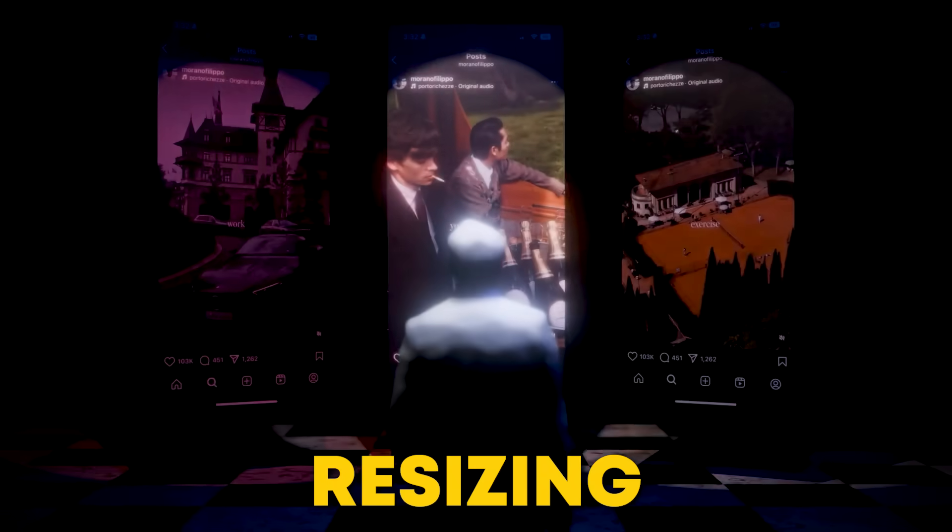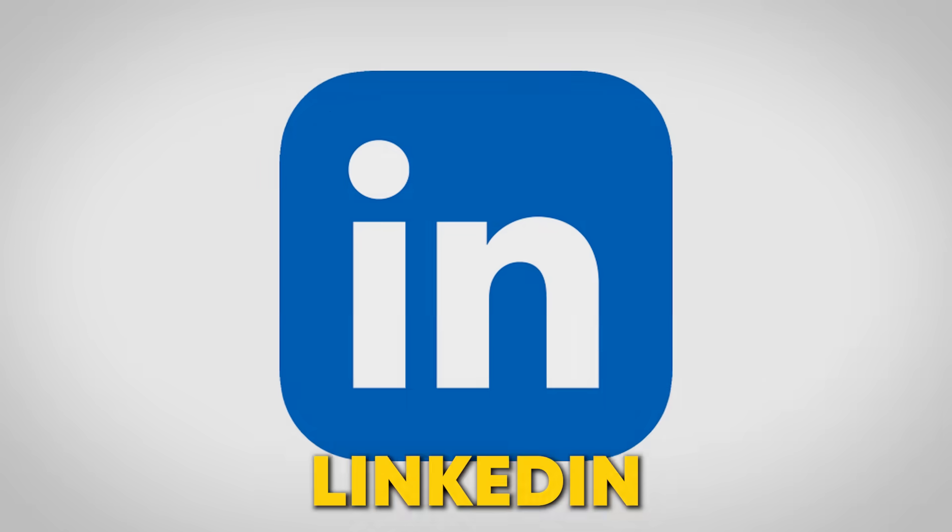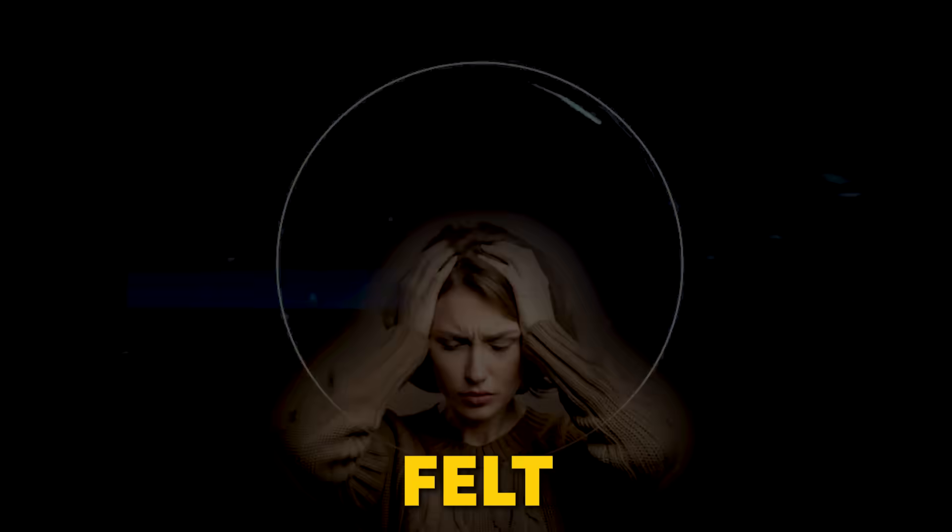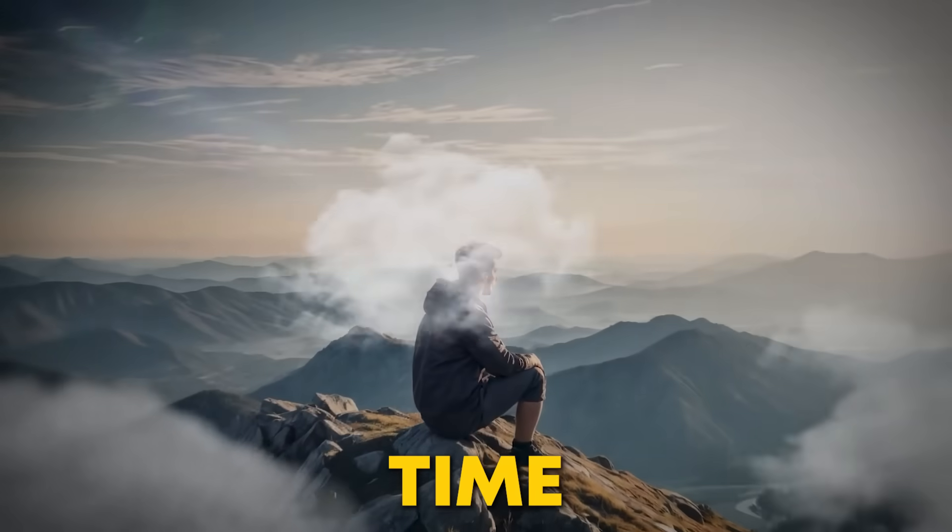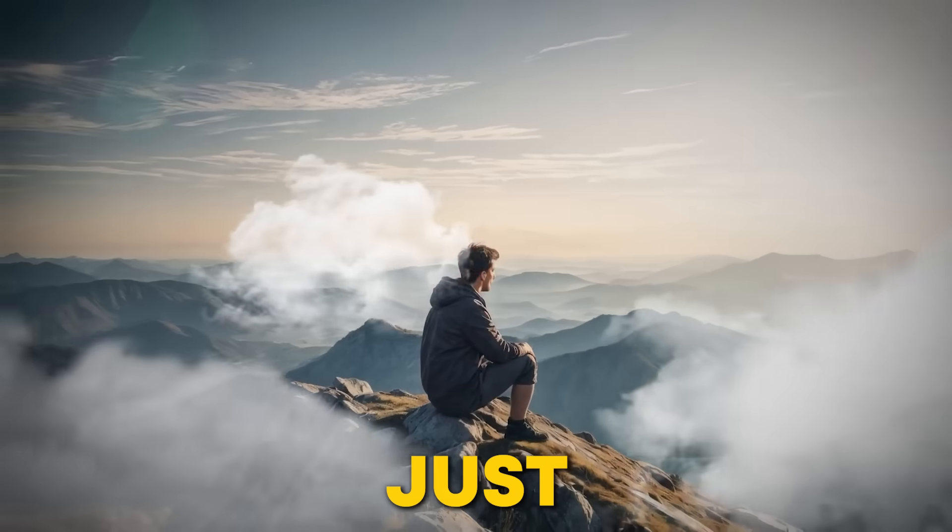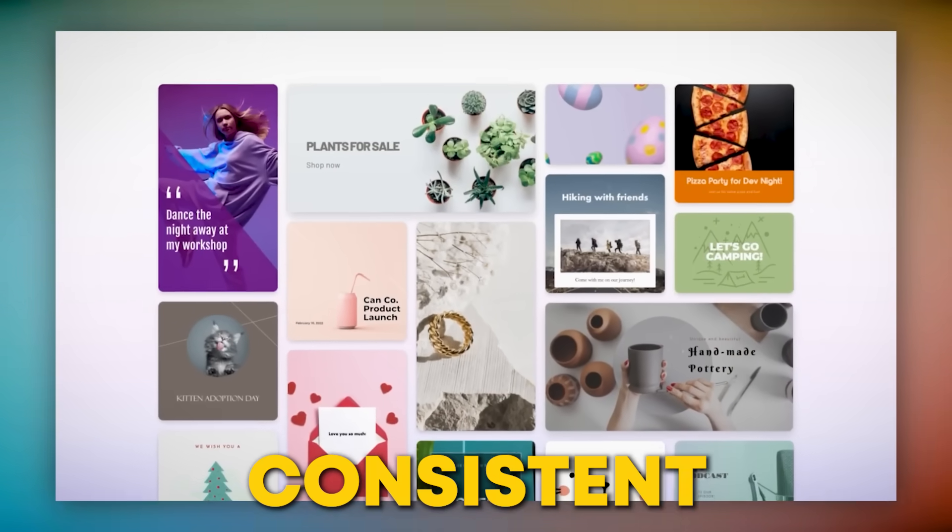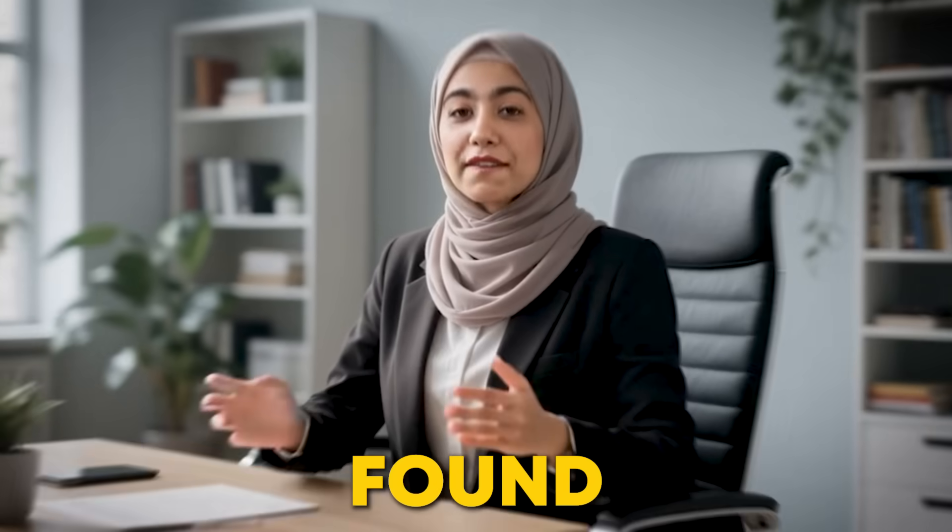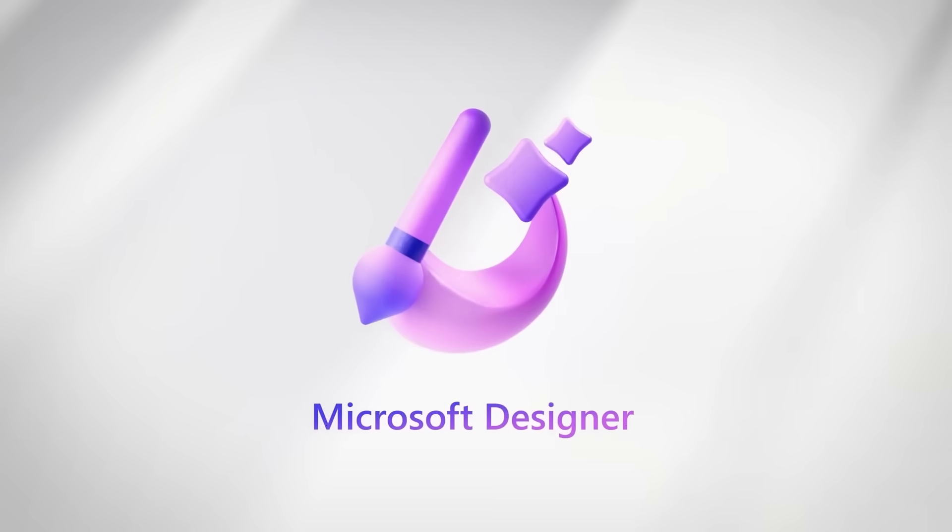Have you ever spent hours resizing the same Instagram post for LinkedIn, Facebook, and Twitter? It felt like I was running in circles, wasting time and energy just trying to keep my social media graphics consistent and creative. Well, I found the perfect solution: Microsoft Designer AI.